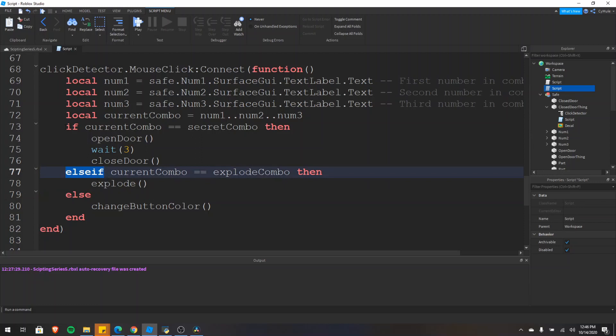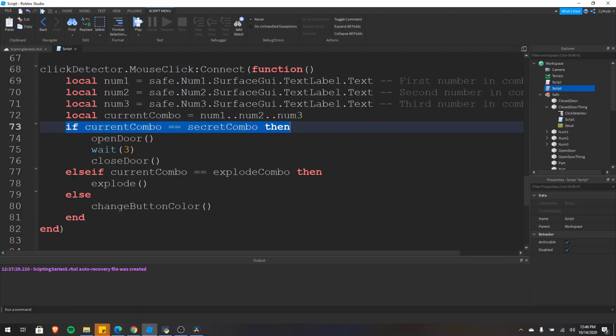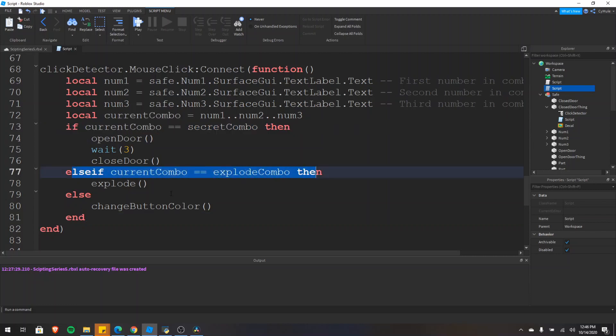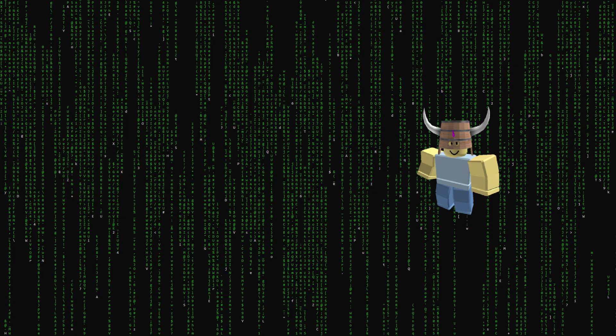Whenever you have an if statement you need to have an end. The end keyword goes after the if statement, the else if statements, and the else statement if you have one. As always, thanks for watching. Make sure you like the video if you learned anything new, comment down below if you have any questions, and subscribe for more in the future.